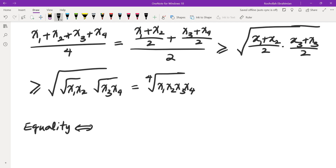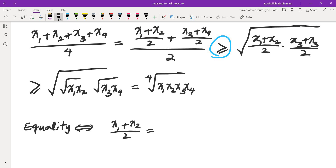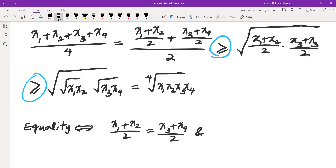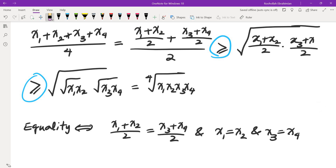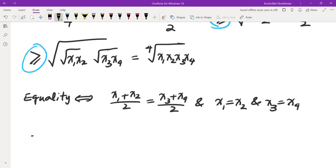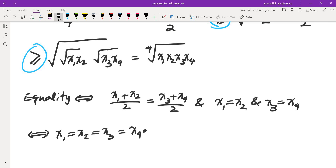Equality holds when we trace through each step: we need (x1 + x2)/2 to equal (x3 + x4)/2, and x1 = x2, and x3 = x4 — which together is the same as saying all of x1 through x4 are equal. For n equals 5 we can't use this method, but for n equals 8 and n equals 16 we can, using the same approach.